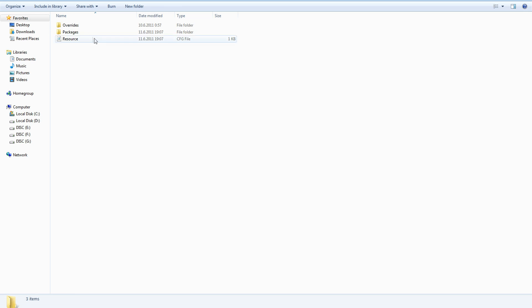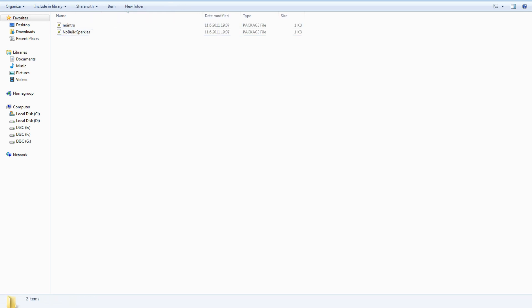And now you're done. The next time you download package files you just have to put them in the Packages folder. Two useful package files are included: No Intro, which removes the EA intro, and No Build Sparkles, which removes the sparkles when you build the walls.